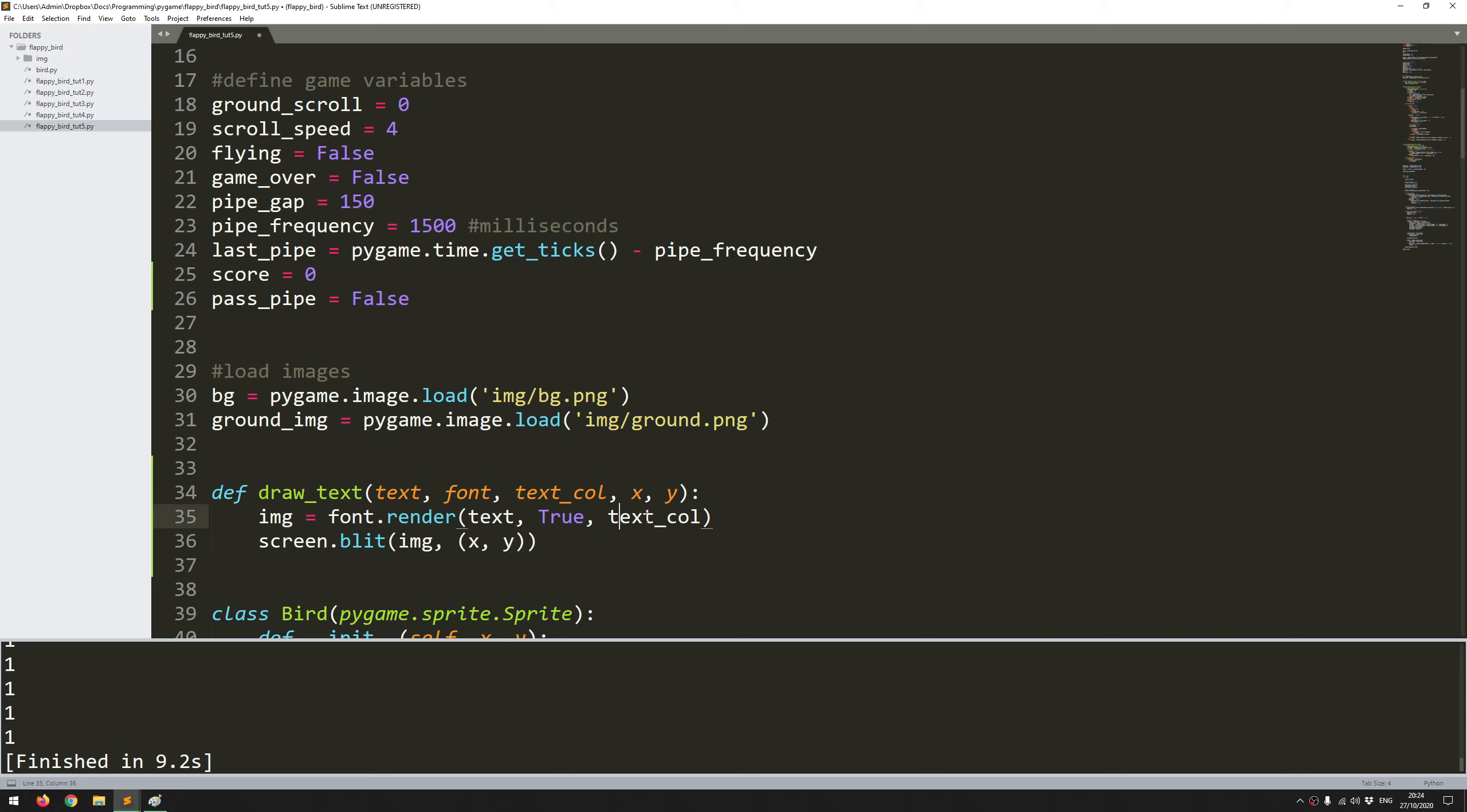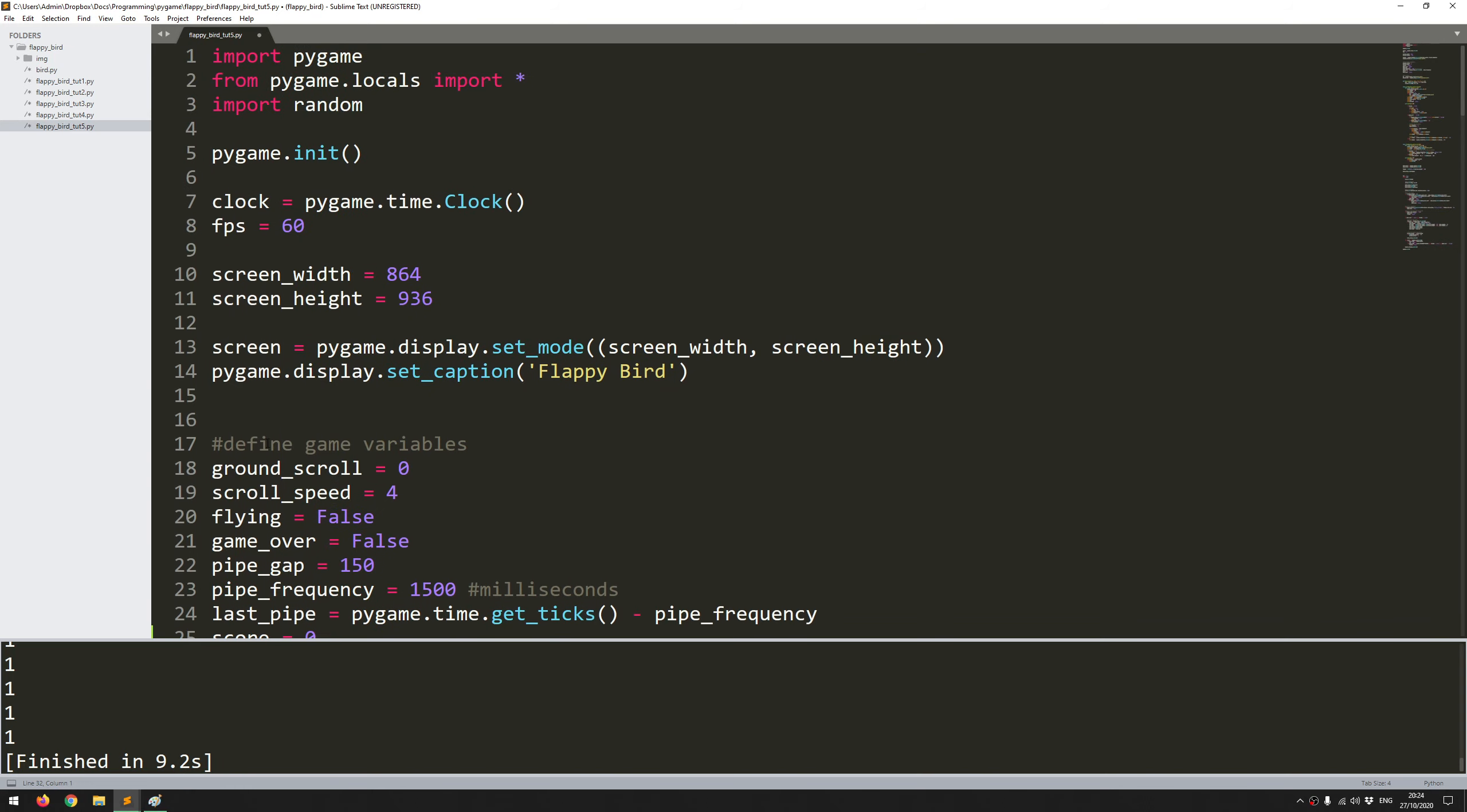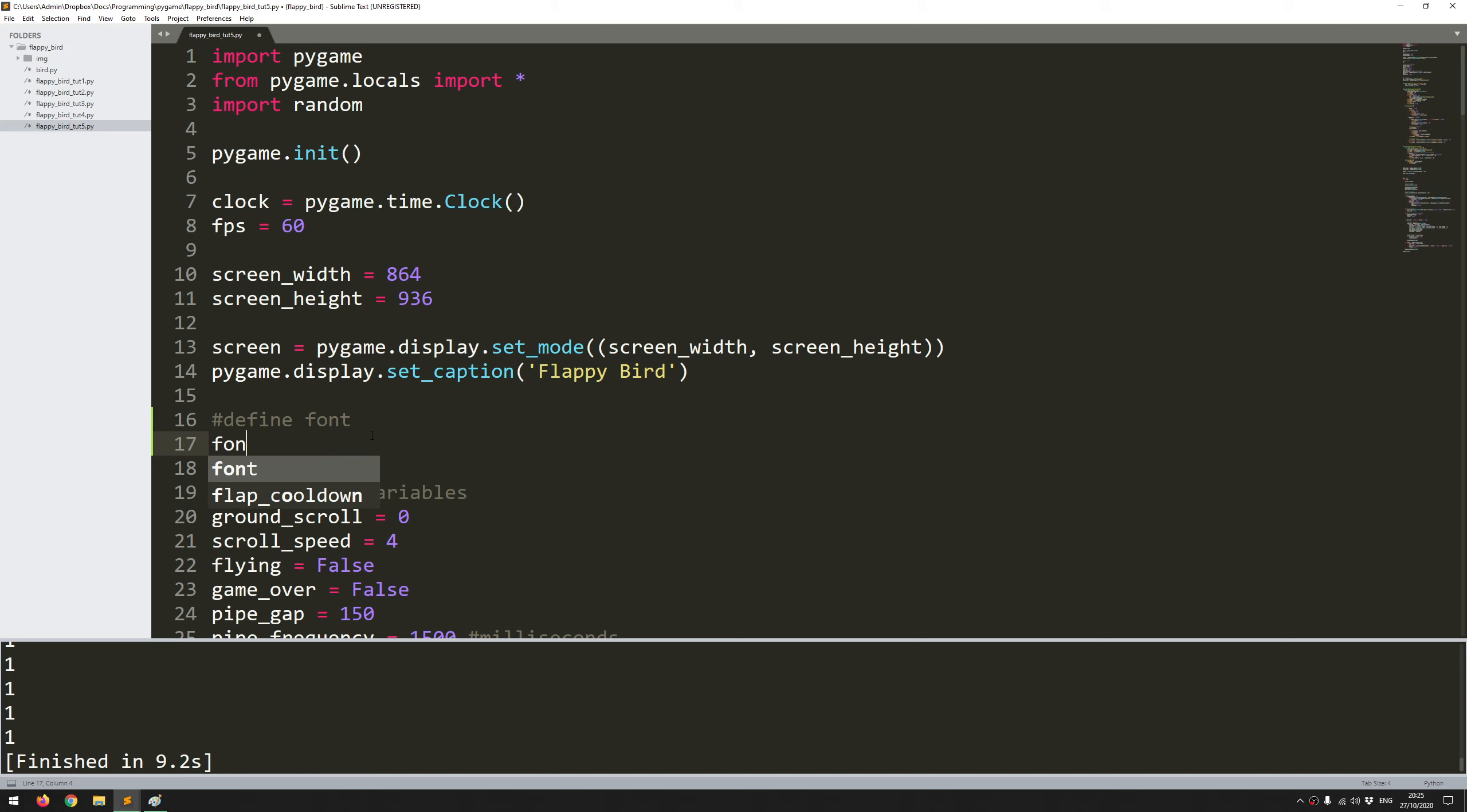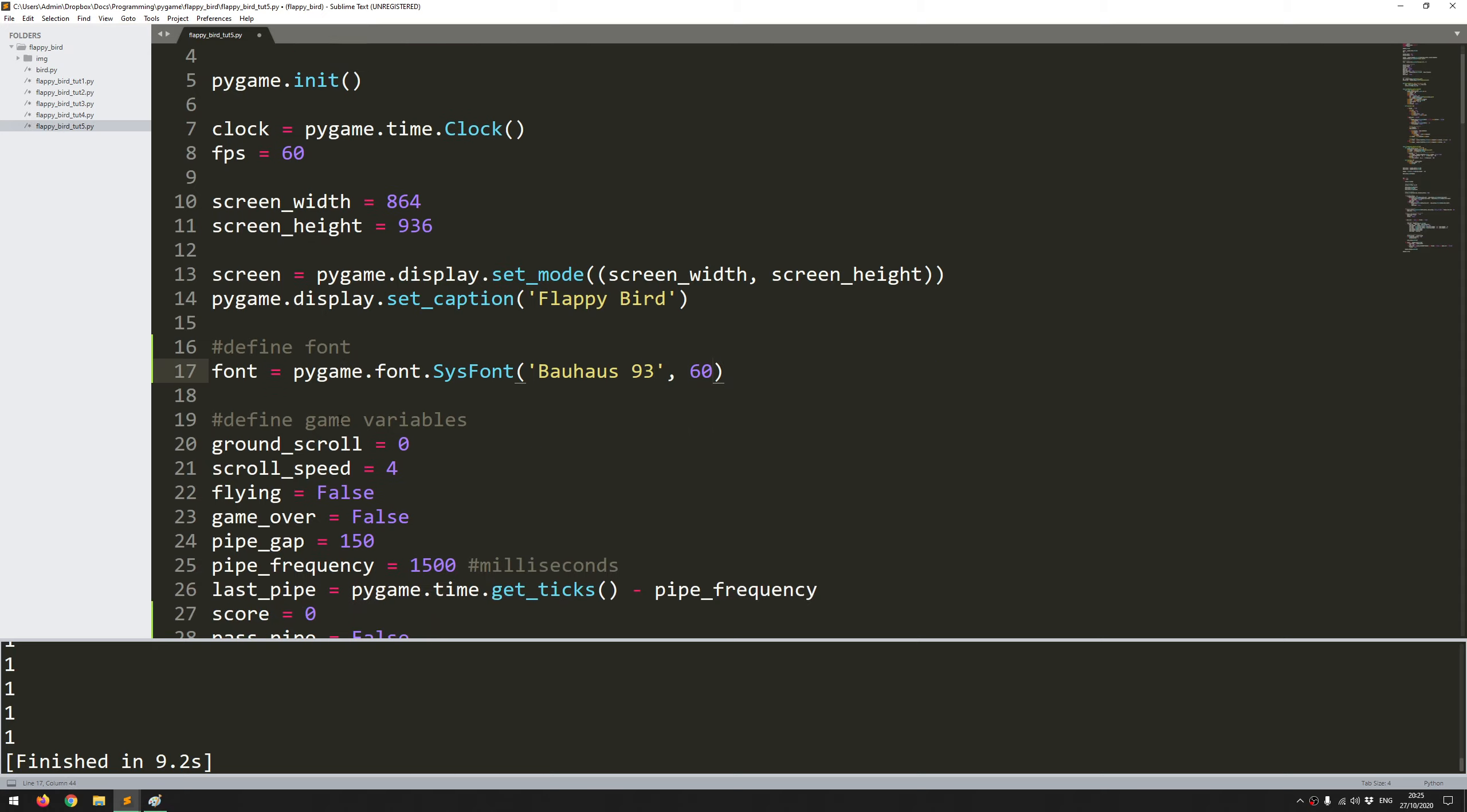Let's come up here. Just above my game variables I'll define my font. Define font. I say font equals pygame.font.sysfont and in here I need to define the font I actually want to use. You can use pretty much anything you want but for my game I've decided to use this one that I thought looks kind of good for it. Bauhaus93. And I want this to be pretty big so I'm going to go with a size of 60. So fonts defined.